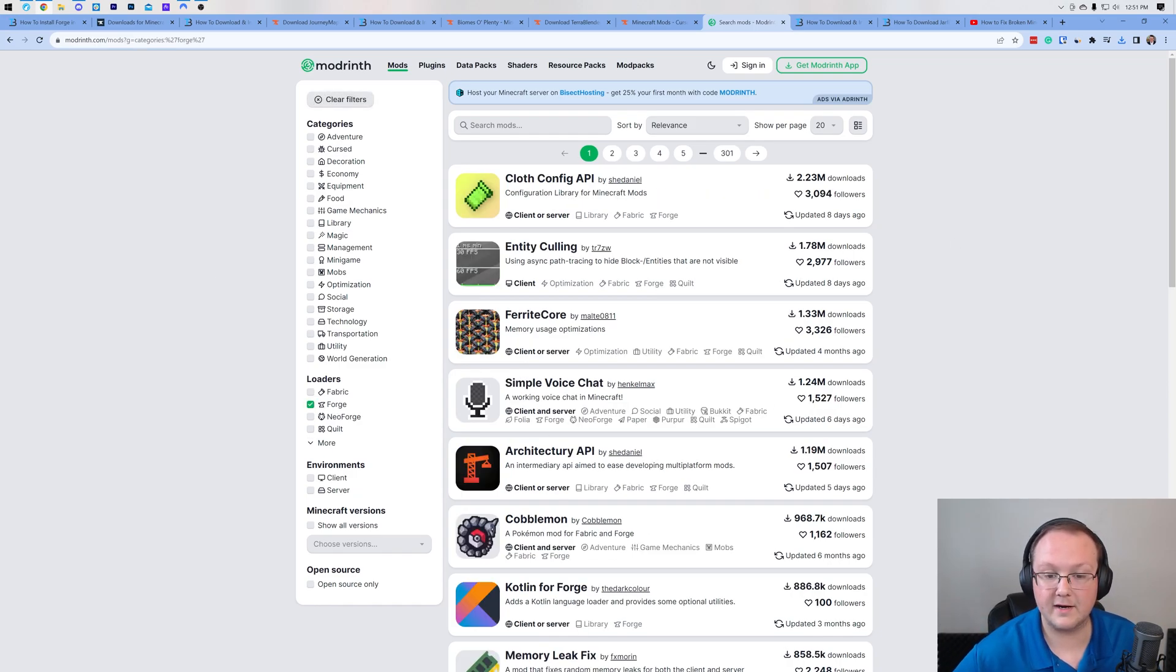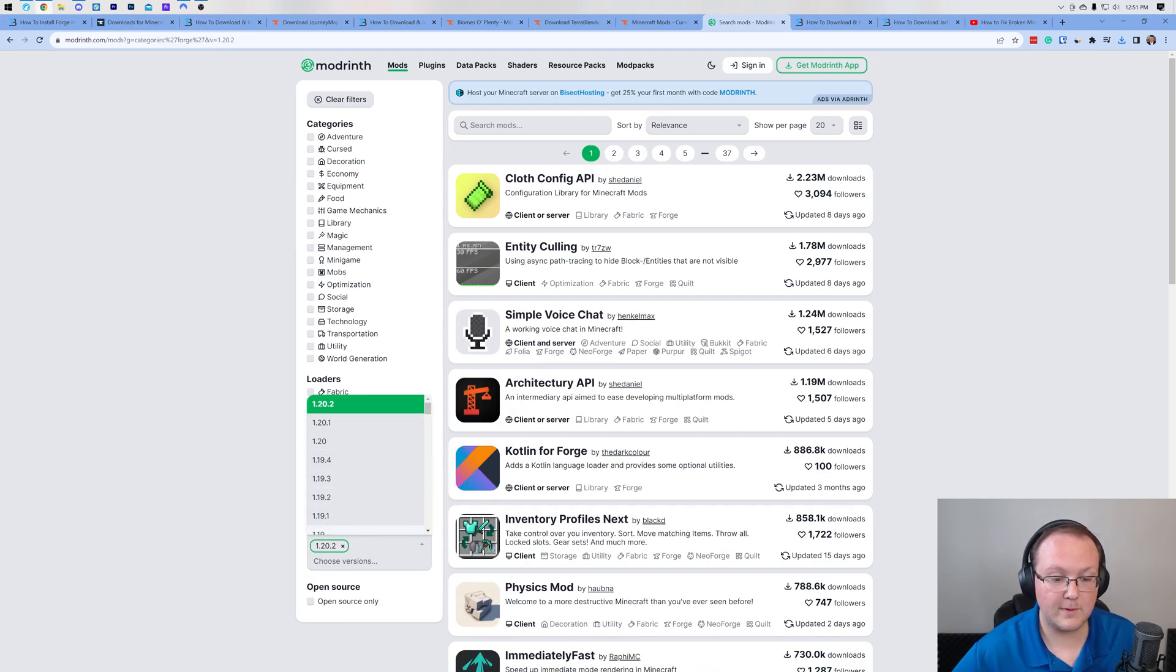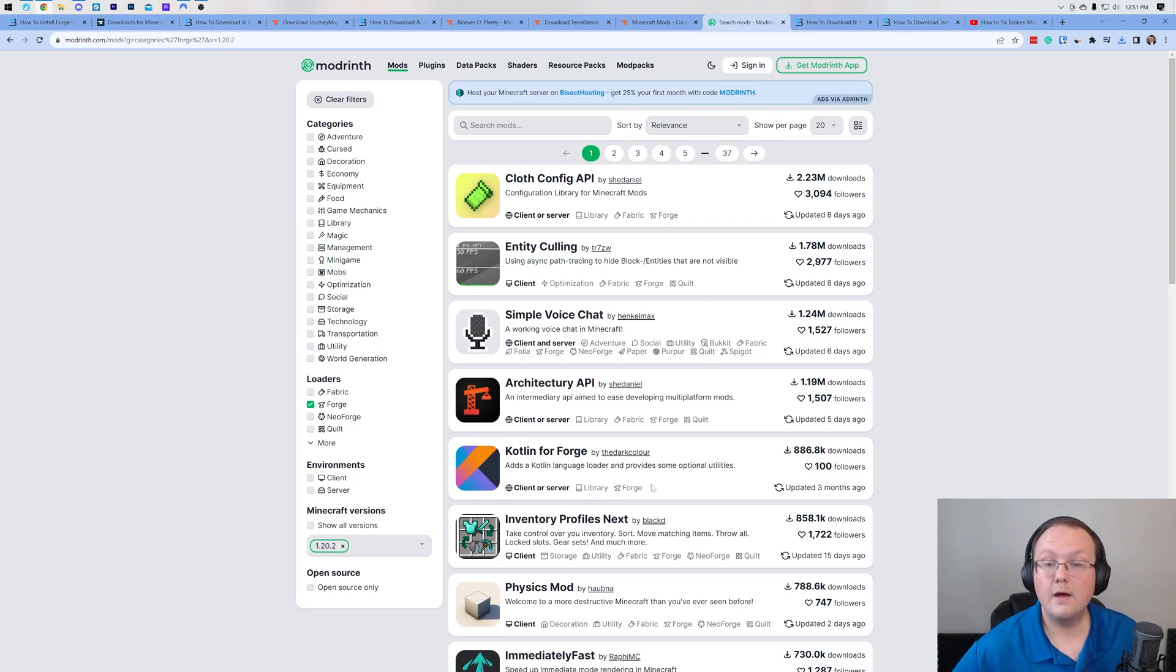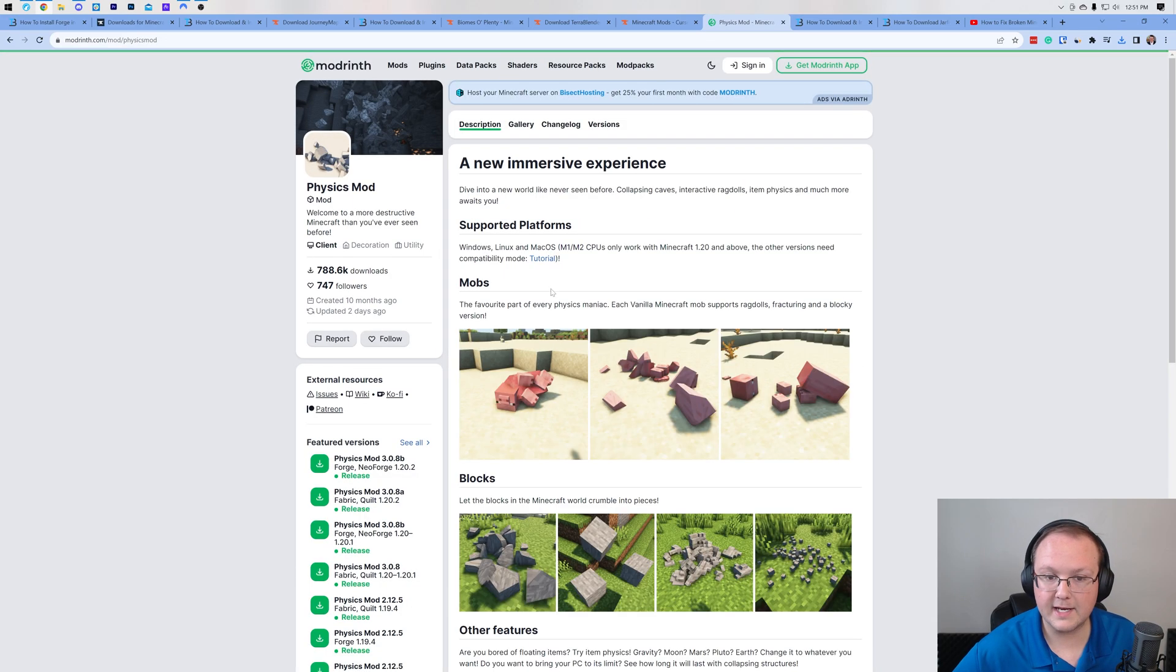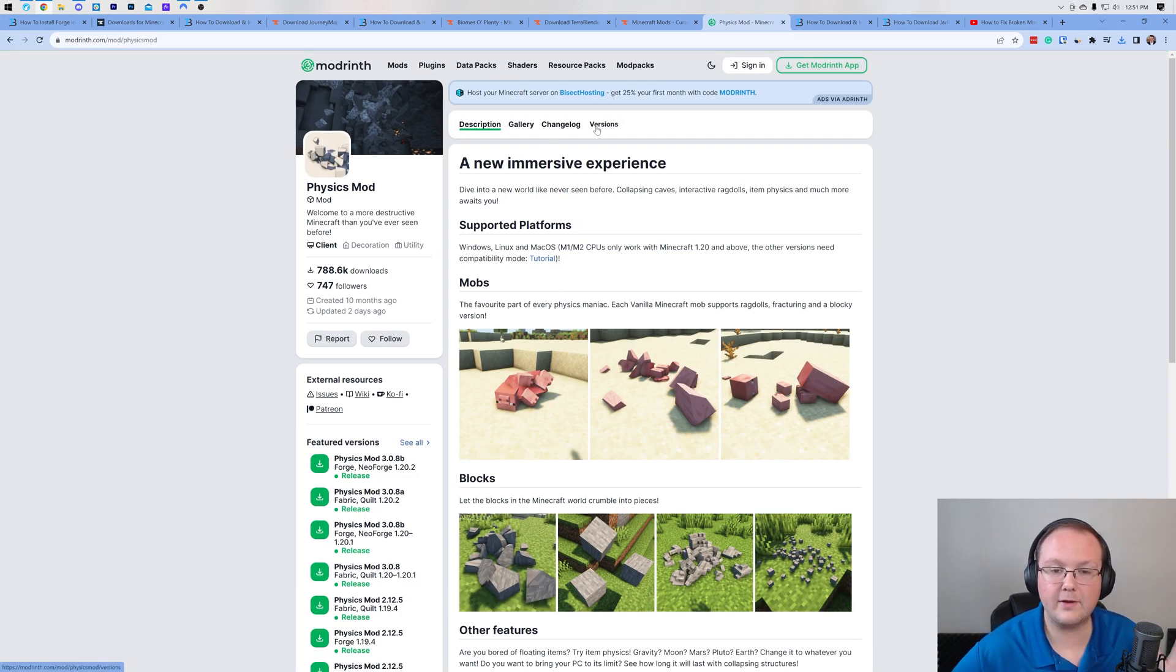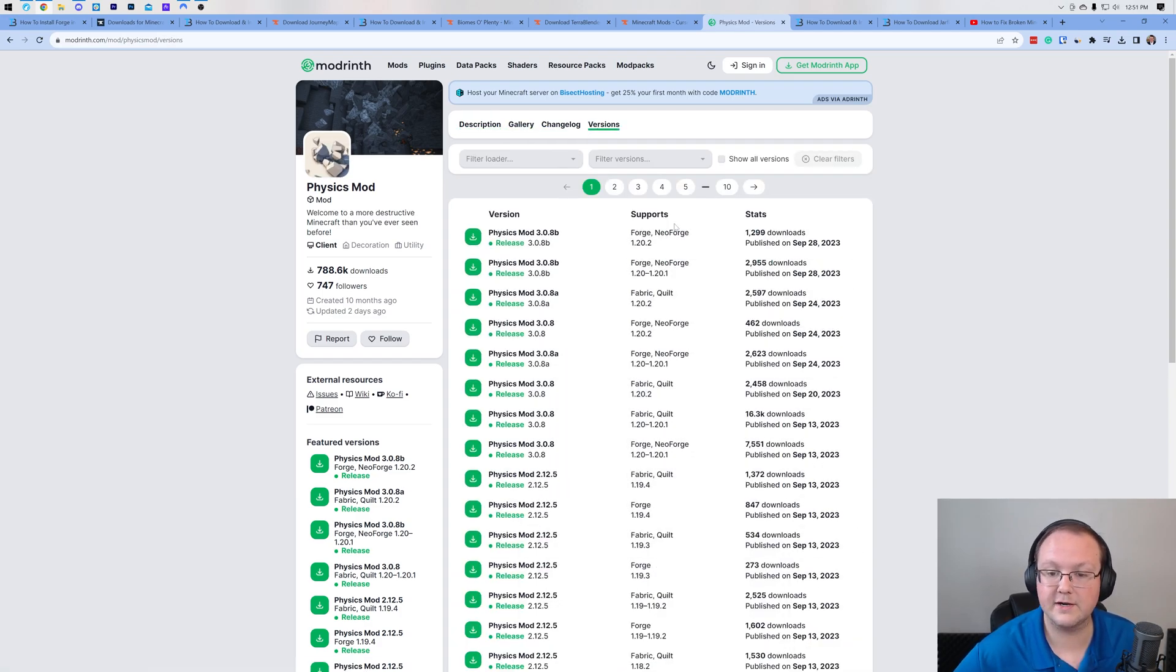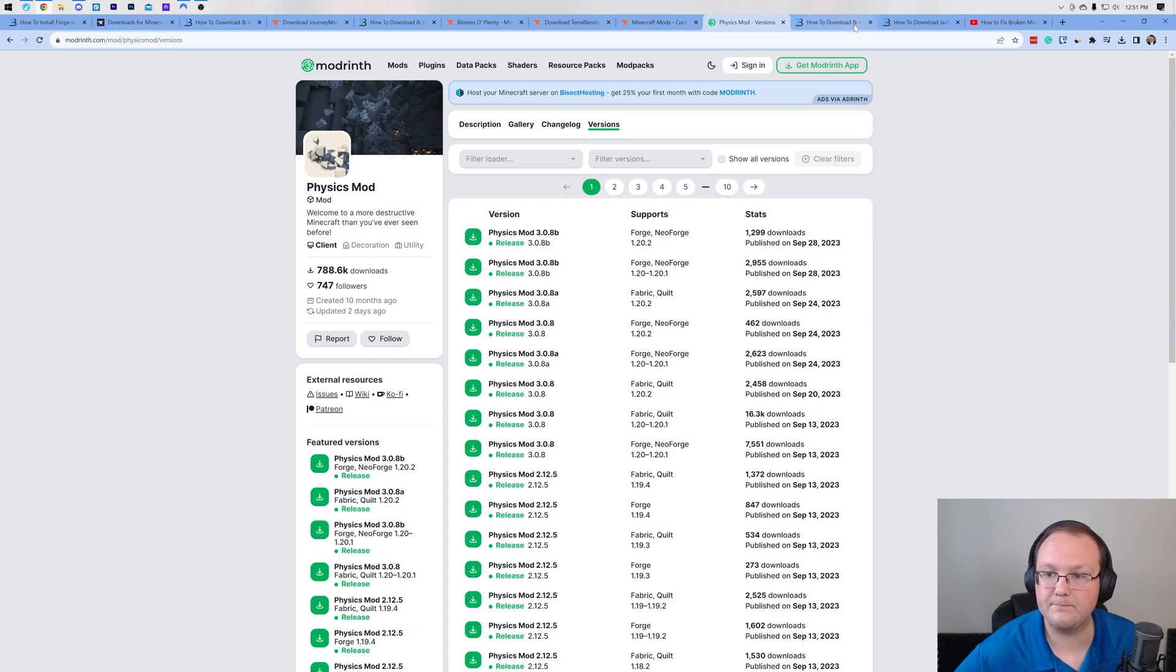Another place is Modrinth, and as I said this is a very popular mod website that's gaining more and more popularity every single day. The same thing - you can sort on the left-hand side here for the Minecraft version as well as the mod loader. So these are all the 1.20.2 Forge mods that are available on Modrinth. Let's say you wanted to get the physics mod. I'm not going to be downloading this mod, but if you wanted to download it you would click on it and then go to versions and you'll be able to see all the versions here. As you can see, Forge 1.20.2, and you would click the green download button to start downloading it.